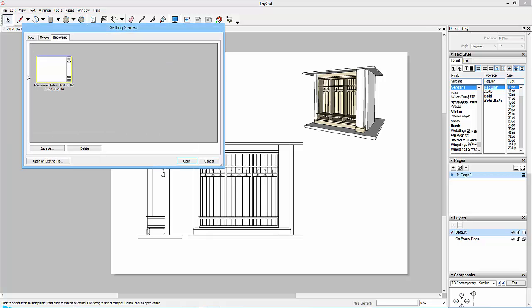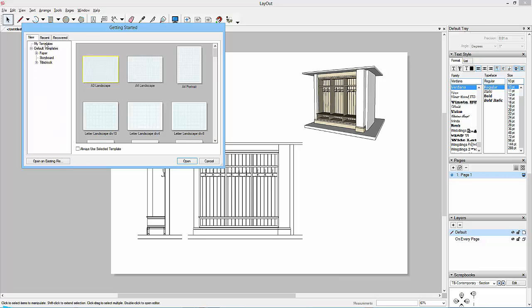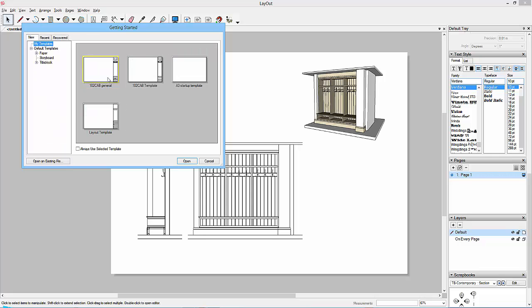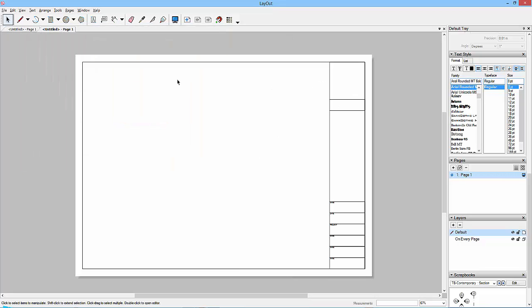So I go File, New From Template, and this brings up recent new. If I go to My Templates, we've got Layout Template. That's the one that I wanted to use. If I wanted to keep using it all the time, then I can click this box, Always Use Selected Template, Open, and then I've got my new template so I can use time and time again.